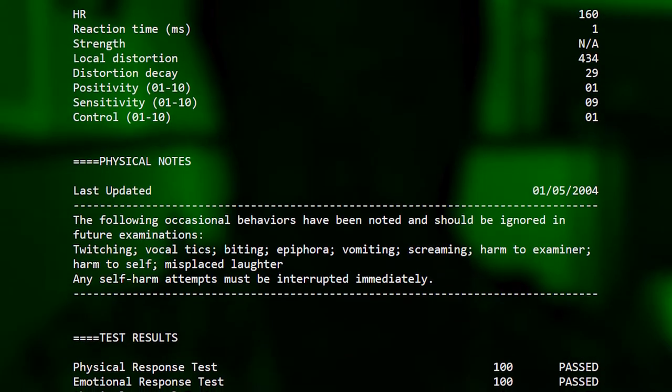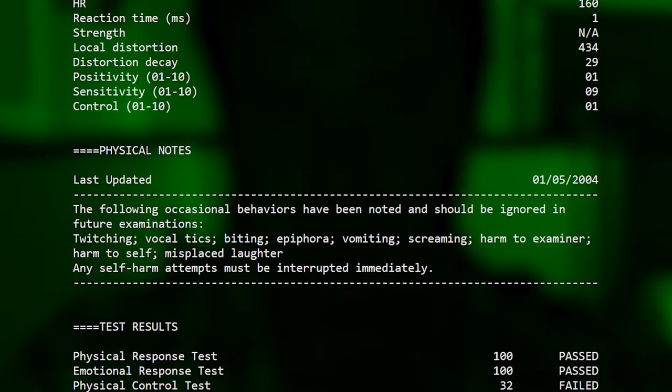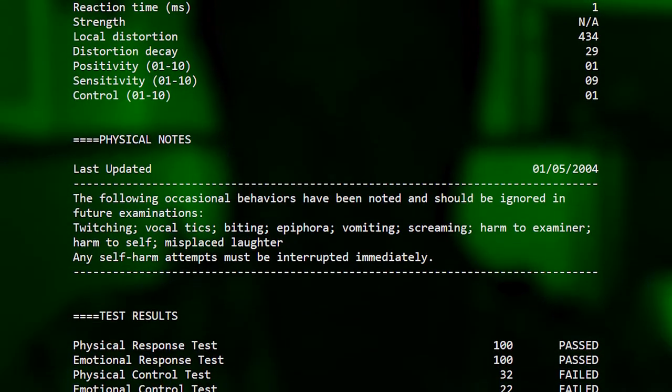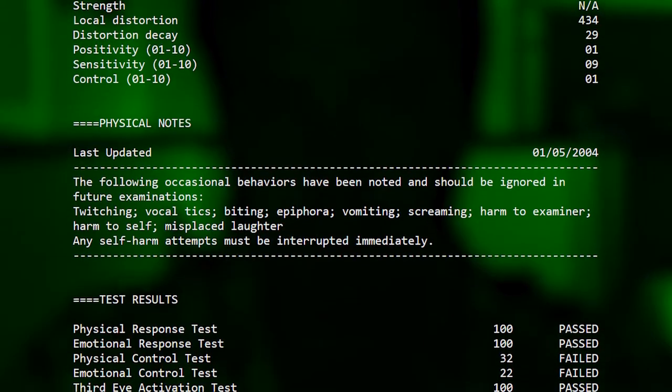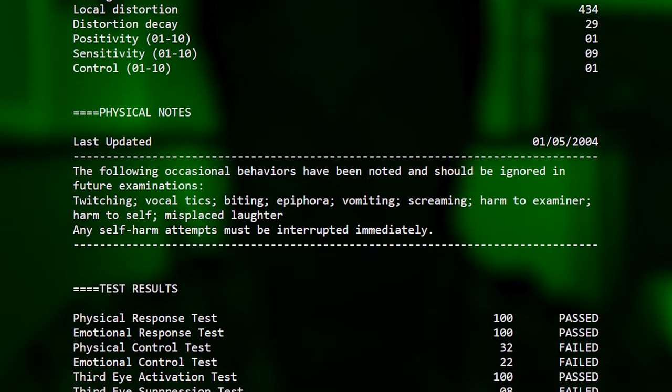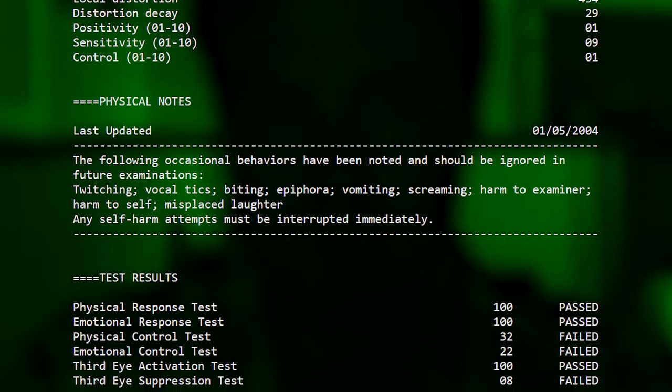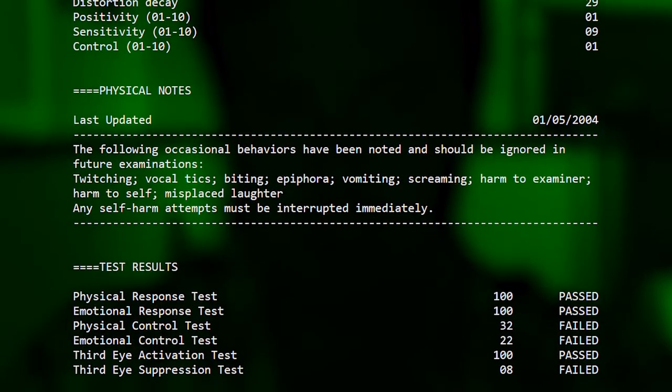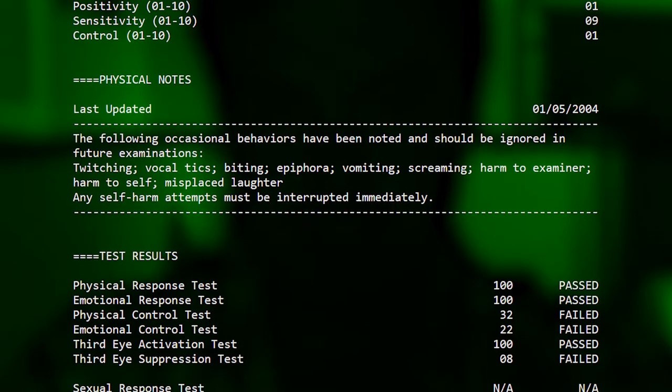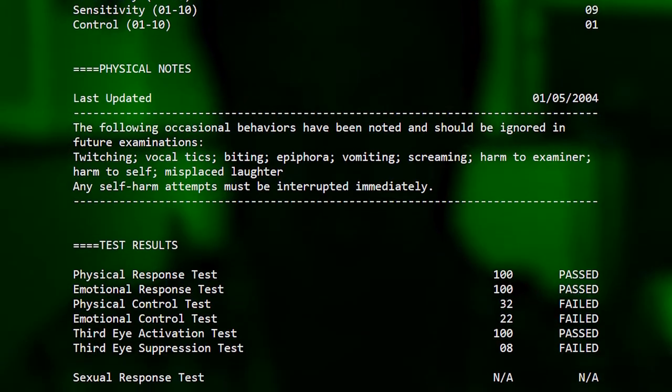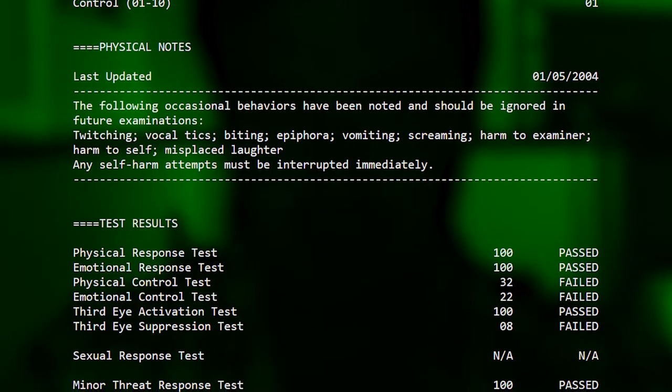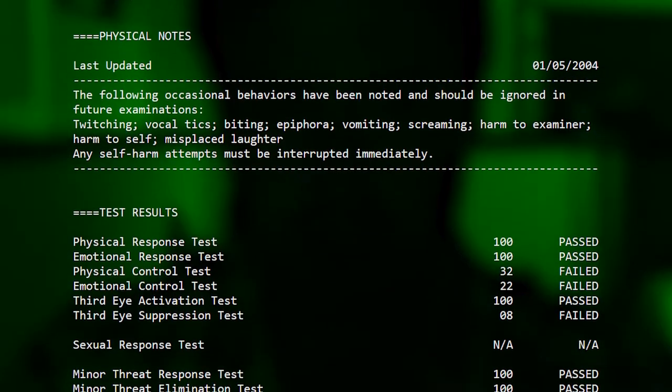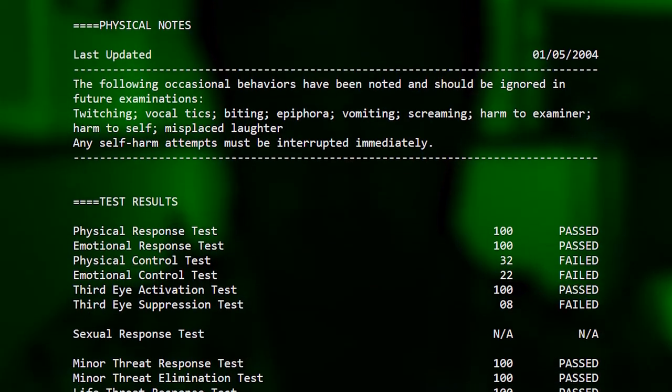Test results. Physical response test 100 passed. Emotional response test 100 passed. Physical control test 32 failed. Emotional control test 22 failed. Third eye activation test 100 passed. Third eye suppression test 8 failed.